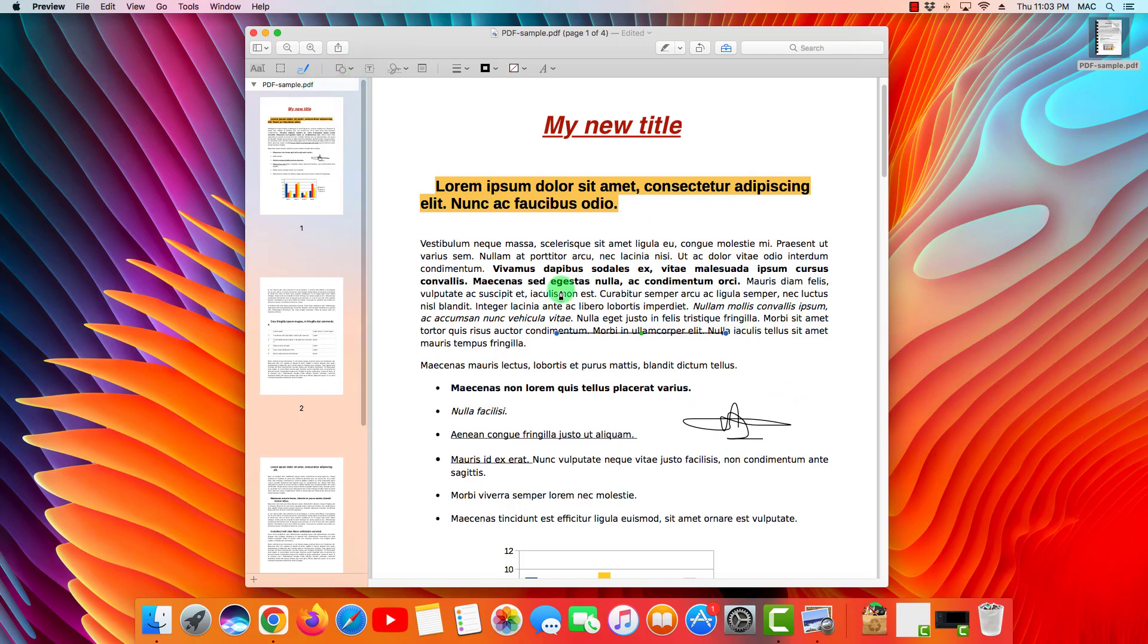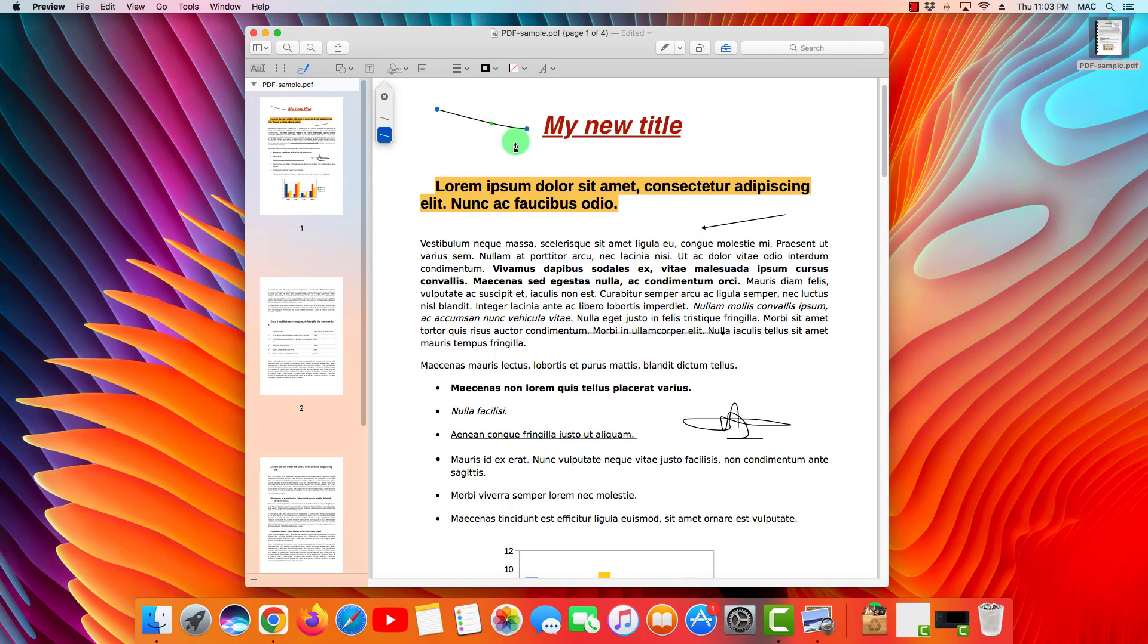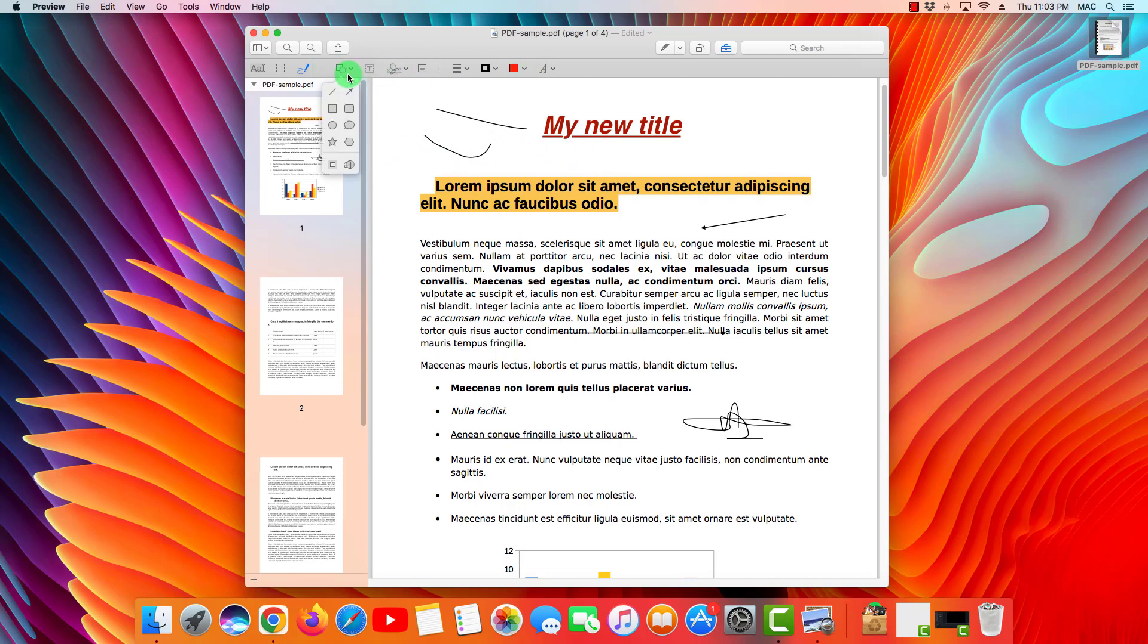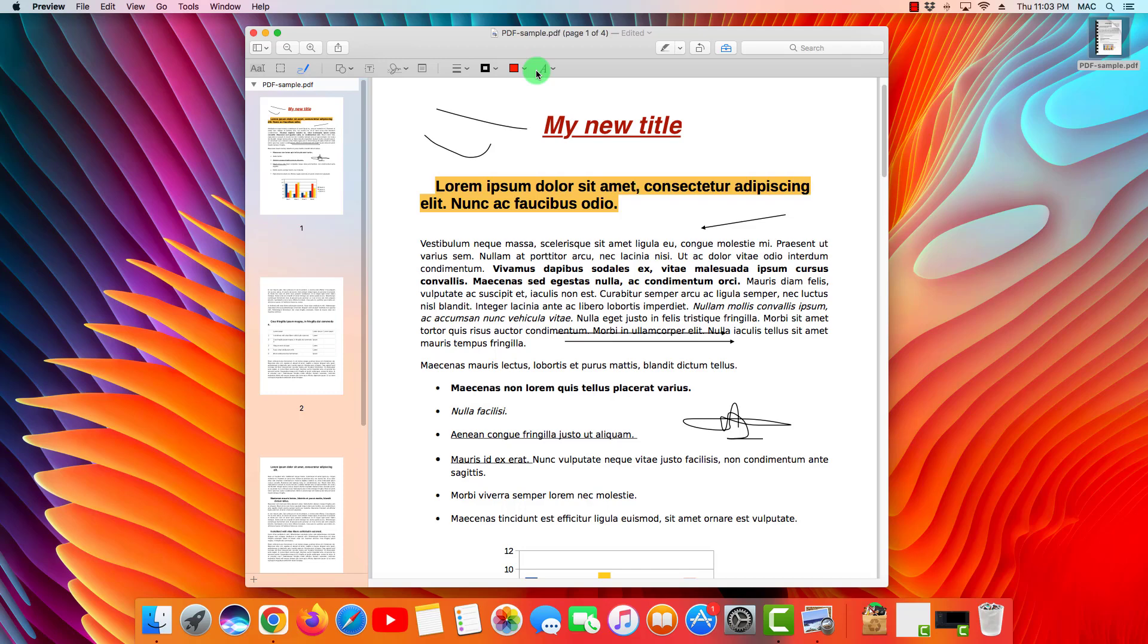You can also create arrows, for example like this one. You can also create this type—let me do it again. There you go. You can do a ton of things with the options that you have by default in the Preview application.